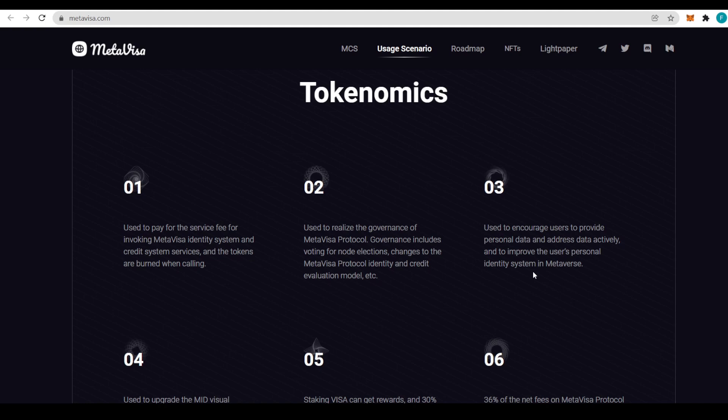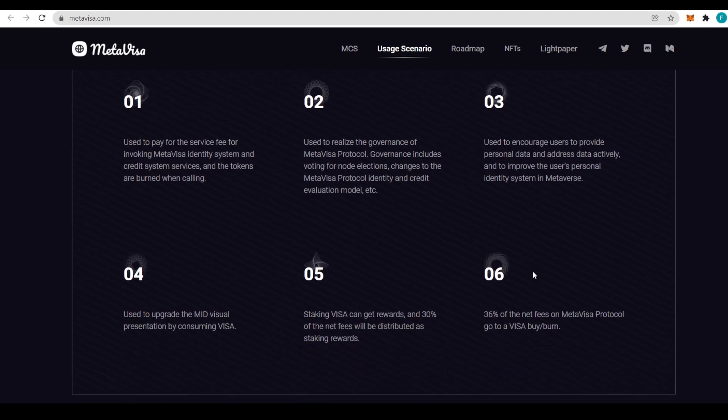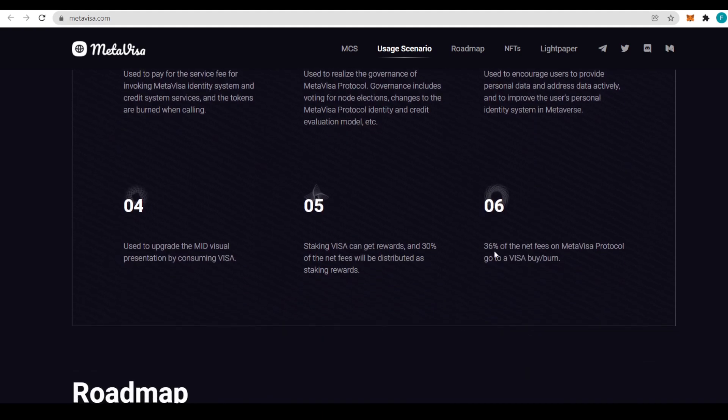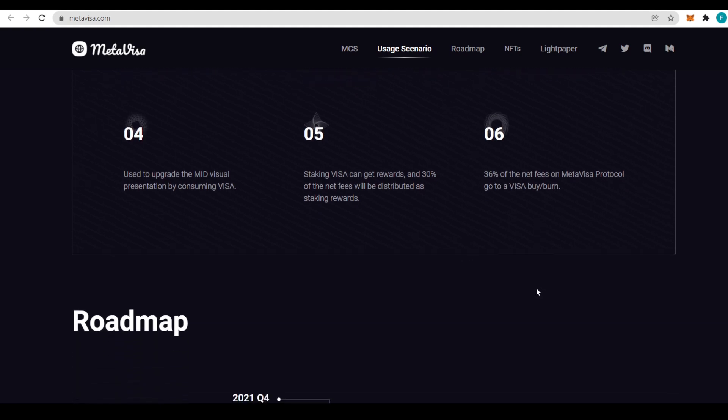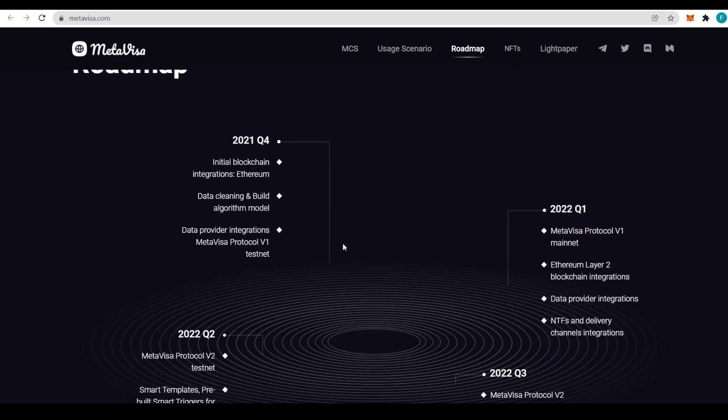Governance includes voting for node elections, changes to the MetaVisa protocol identity and credit evaluation model. It's also used to encourage users to provide personal data and address data actively and to improve the user's personal identity system in metaverse. It's also used to upgrade the MetaVisa presentation by consuming VISA. Staking VISA can get rewards. 30% of the net fees will be distributed as staking rewards. 36% of the net fees on MetaVisa protocol go to buy VISA and burn.